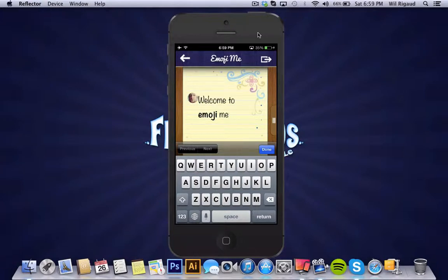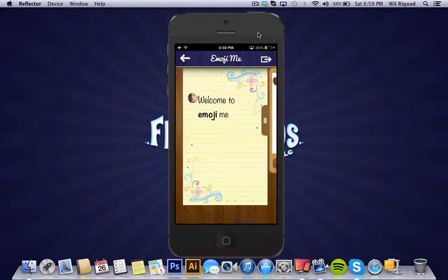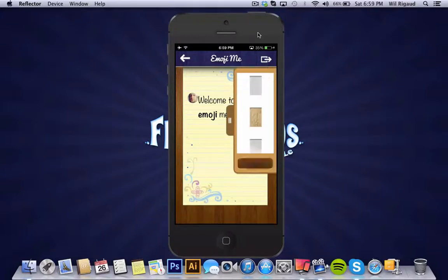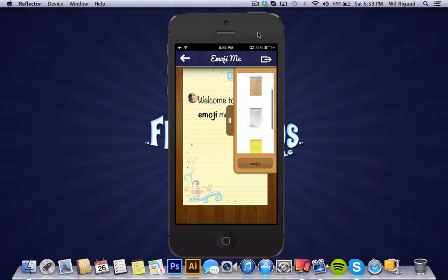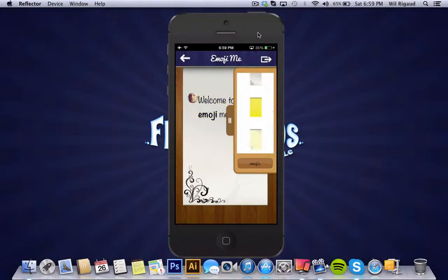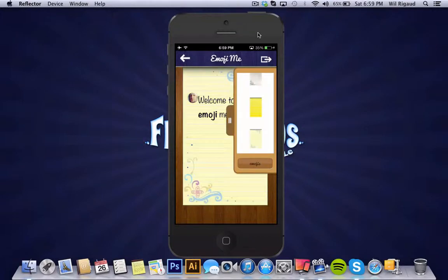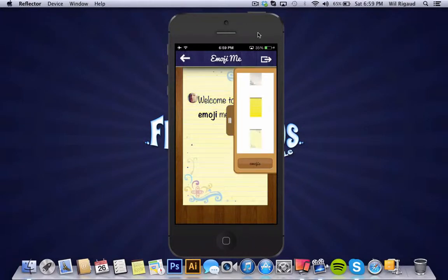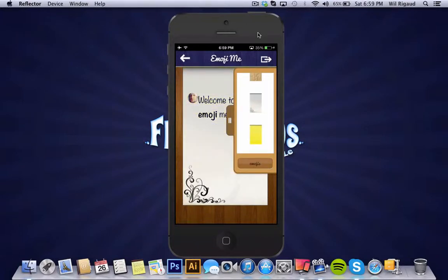Now you can also change the backgrounds. On the free version you have access to five backgrounds. So you have a little variety to play around with. Let's say I want to keep, I'll go with this background.